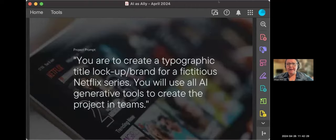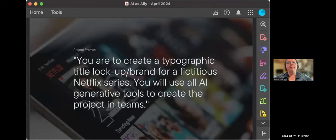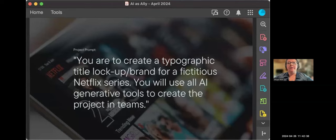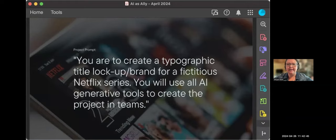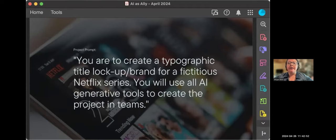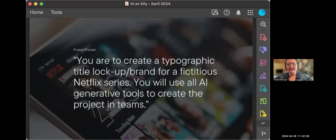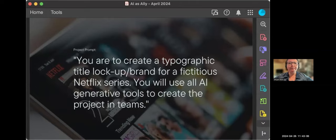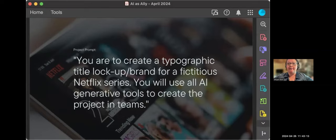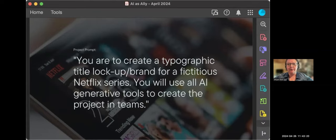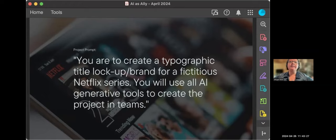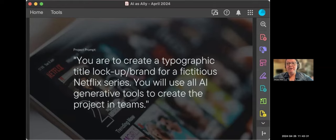So starting with week one, the project introduction and the use of AI as a brainstorming tool. Prior to class, I had randomly assigned people to either pairs or groups of three. We spent about 90 minutes that evening working through the project intro and the initial AI as a writing and brainstorming tool. We started with the prompt that you can see on the screen. It's simply to, in teams, collaborate to create a typographic title lockup or brand for a fictitious Netflix series. They were to use all generative AI tools to complete the project and try to not edit or add their own writing or design works. So I provided design specifications as I would in any other design assignment and then put them into the groups to begin to work.